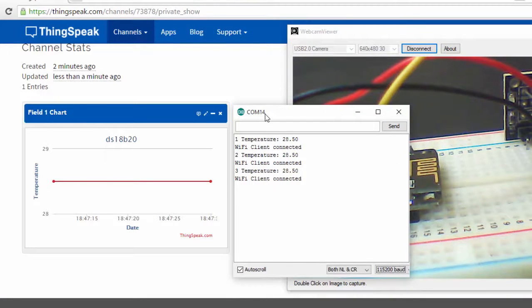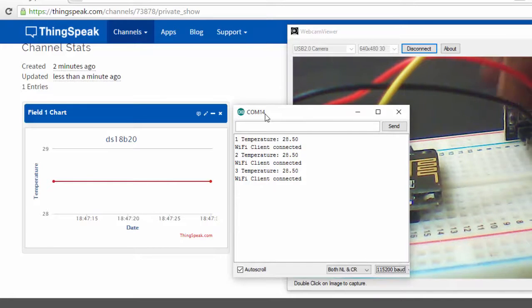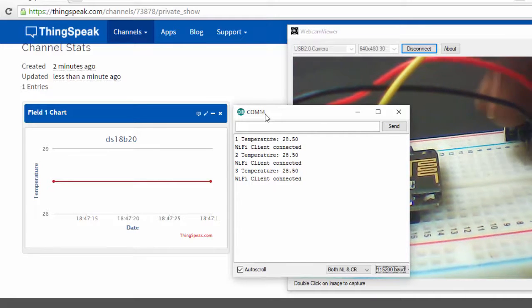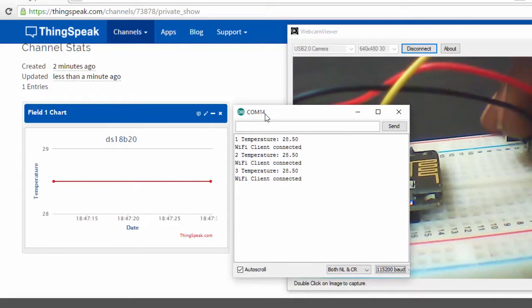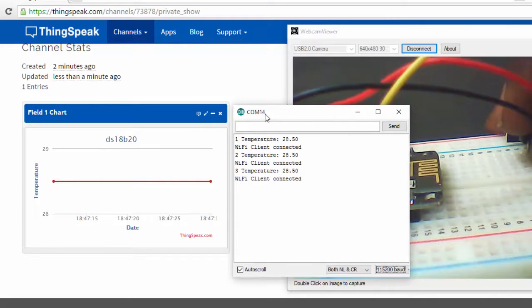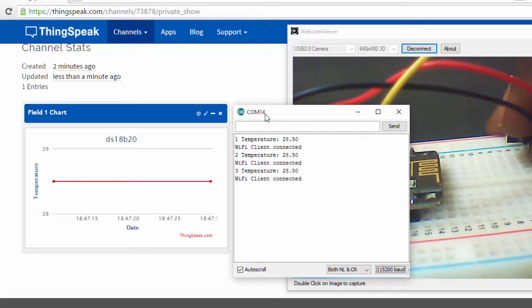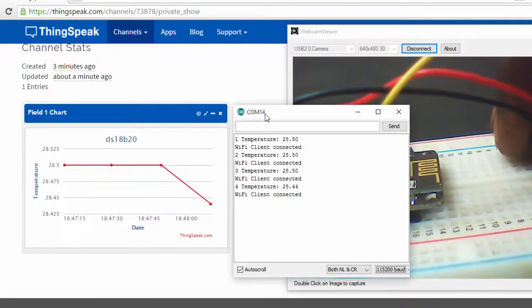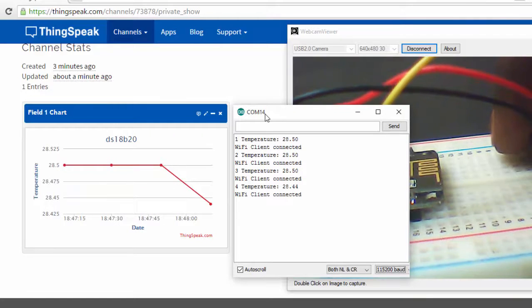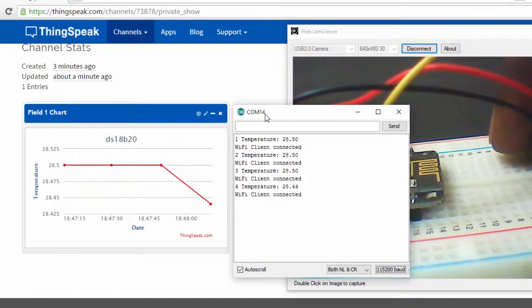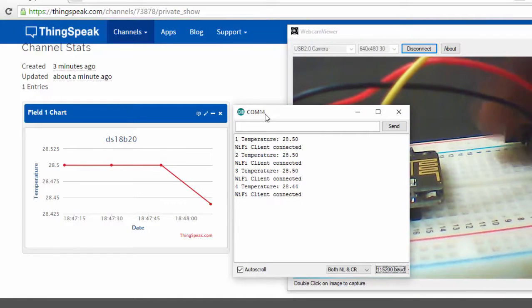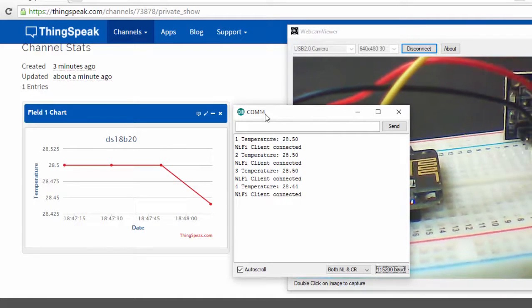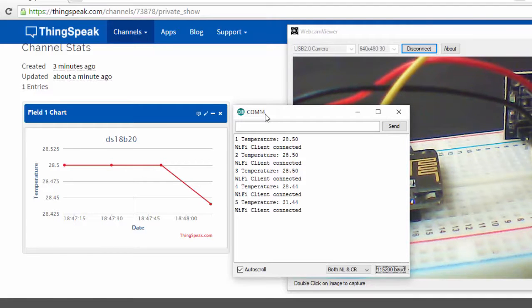Let's try to touch the sensor and check whether we are getting different values. Here you can see that the temperature is slightly decreasing and it has started to increase now.